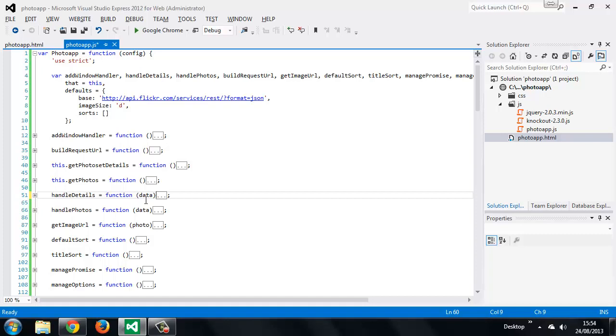Useful bindings related to CSS which we didn't look at at all include the CSS binding, which adds or removes CSS classes according to a property of our view model, and the style binding, which we can use to manipulate the style attribute of an element directly.